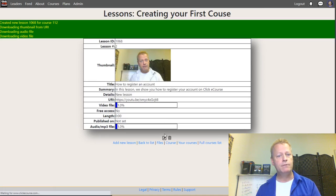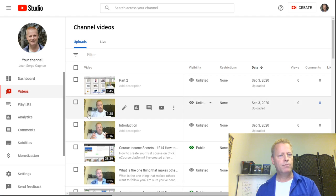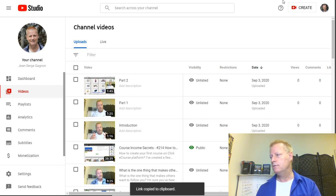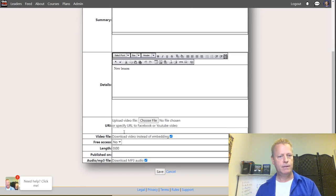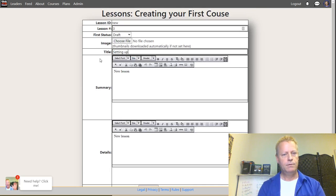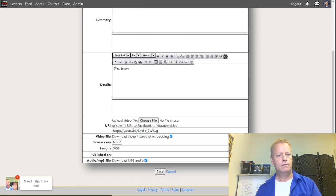I'm going to add another lesson — the third one, which is part two. Get the shareable link, go back, paste it in, and this will be 'Setting Up Your Profile.' I'll publish it and save.